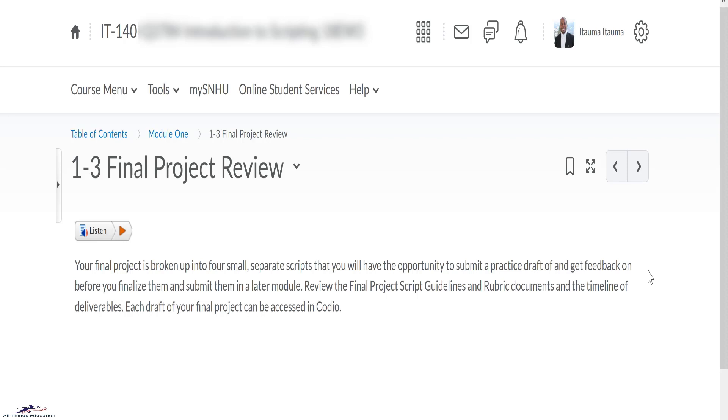All final project Python scripts should be submitted in our learning management system. Review the final project script guidelines and rubric documents and the timeline of the deliverables. Each draft of your final project can be assessed in Codio.